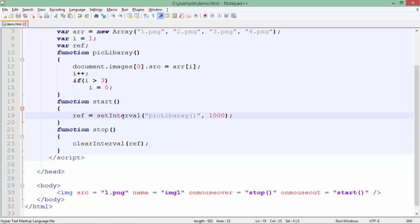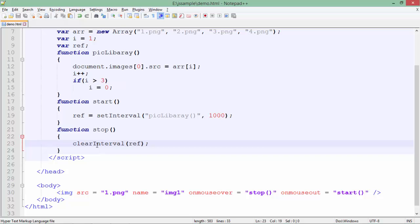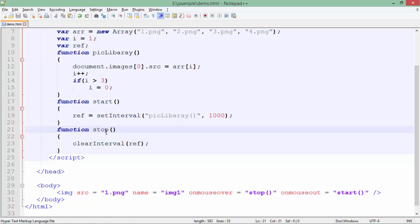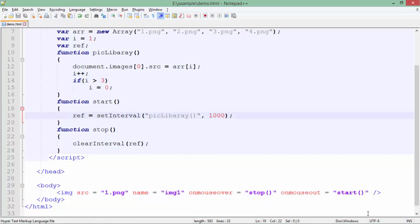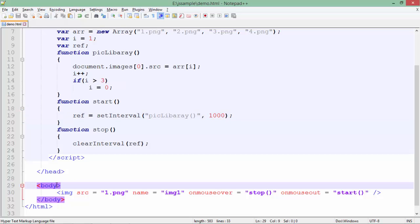By the time I was setting the interval, I assigned the reference of this interval to the variable `ref` which I defined already. When I want to stop the slideshow, I will pass that reference to `clearInterval`, because there may be a number of intervals in a single HTML page, so I need to specify which particular interval to clear. When I call `clearInterval(ref)` it will stop calling `picLibrary` every second. I am stopping it on the mouseover event — as soon as you put the mouse over the image it will stop so you can see that particular image clearly — and on mouseout the interval is set again.